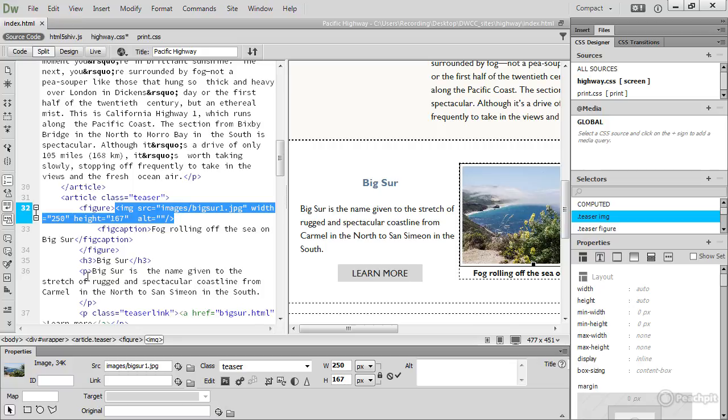Because Dreamweaver assists you by generating most of the CSS and HTML markup automatically, you don't need to worry about learning everything by heart. But you do need to become familiar with the most common elements and CSS properties. Otherwise, you won't know what Dreamweaver is doing.